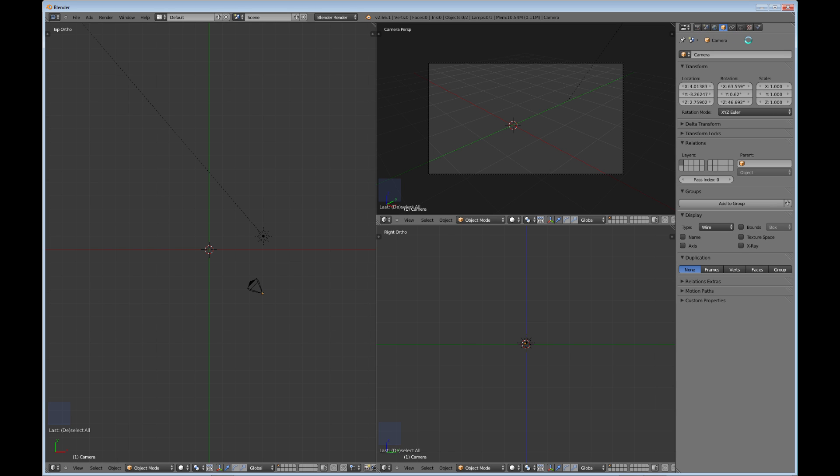It contains all the things that you normally would do when you're working with the model, such as the actual rendering, the scene setup, the world setup, your object setup, object constraints if you have any of those that you set up for it, object data, textures.